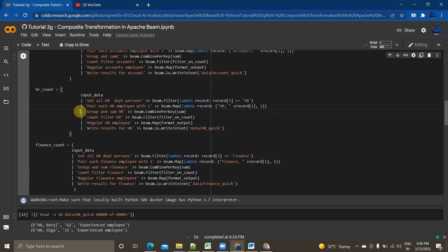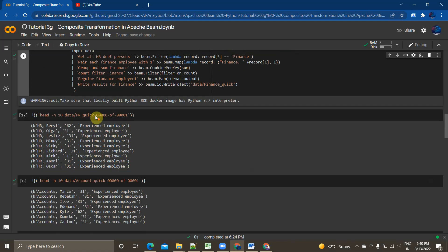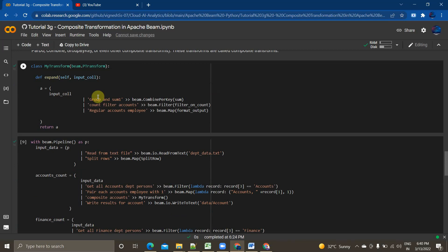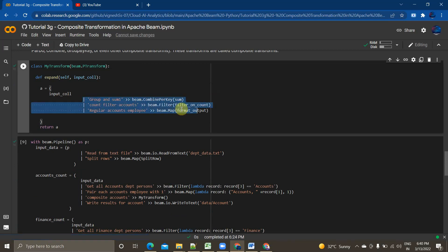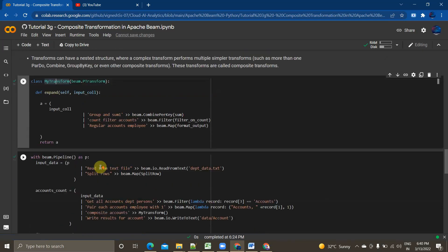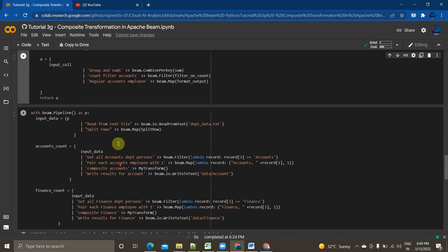Basically, we can take these three common lines shared across all PCollections and create a single transformation function. That transformation function is what we'll be calling a composite transform. Instead of writing these three lines across all PCollections, we will just call this my_transform function.